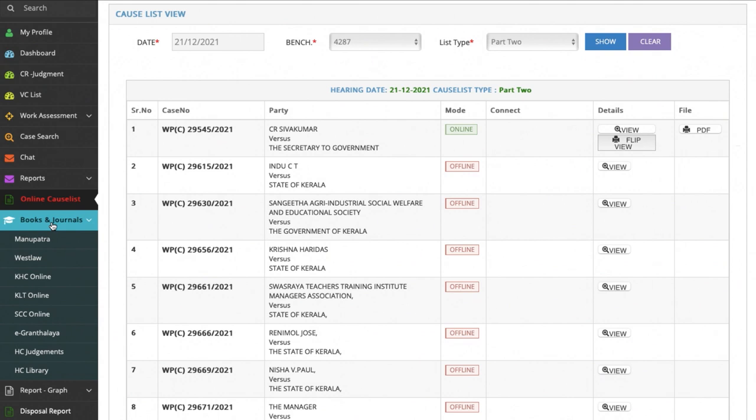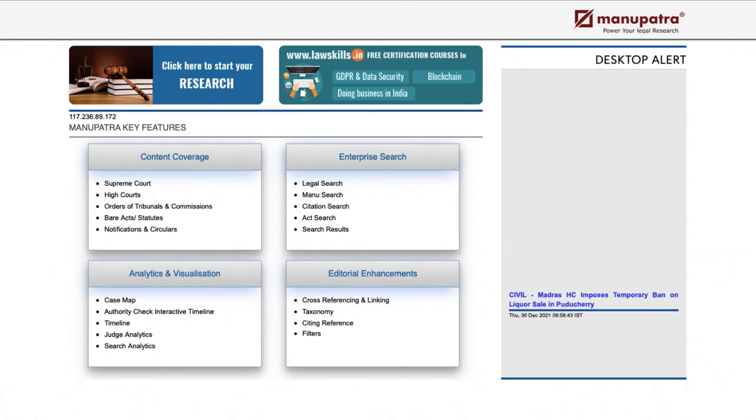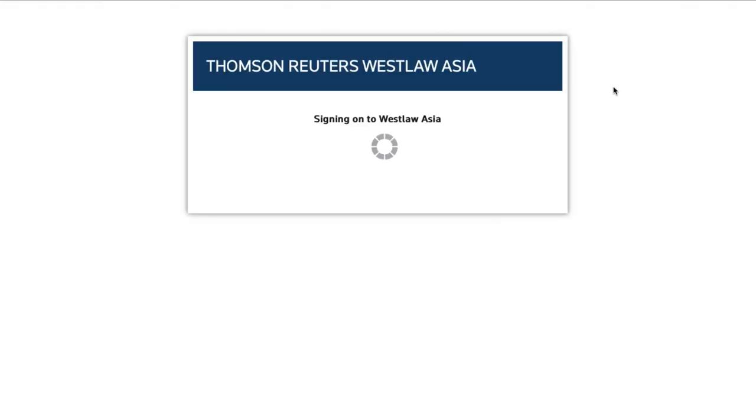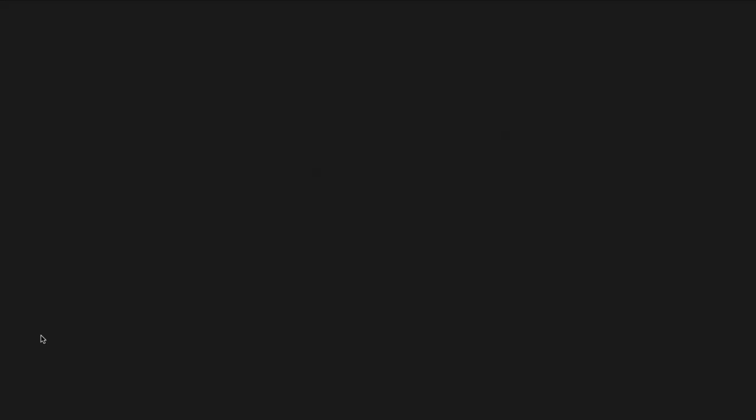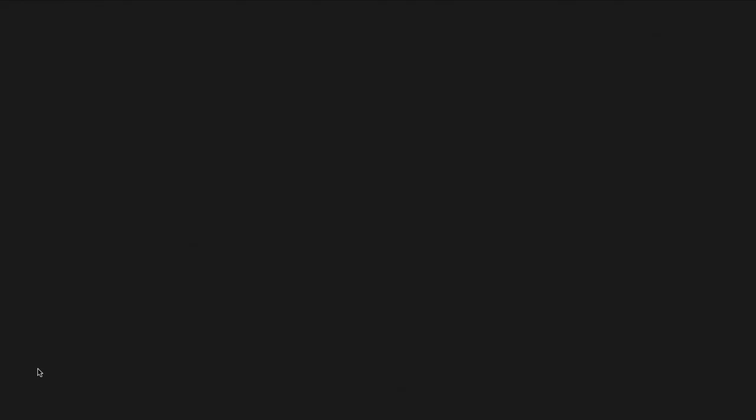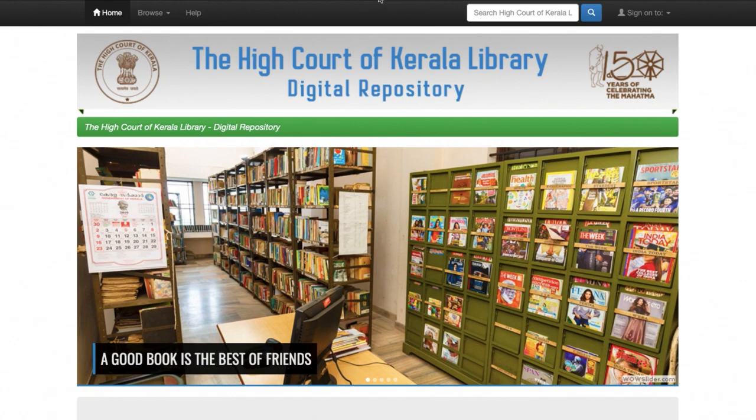One of the most outstanding features is the ability to access all books and journals through the dashboard. Most of the legal software has been integrated with the dashboard and the judge is not required to enter the user credentials. The eGrandhalaya, the entire repository of High Court judgments and the High Court eLibrary can be accessed through the dashboard.